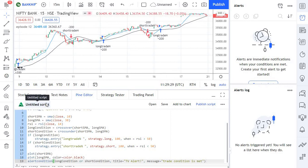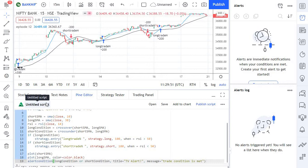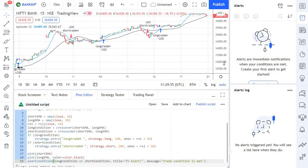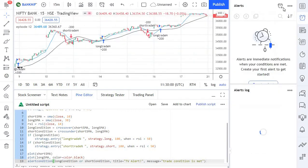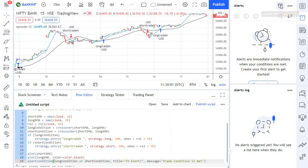Welcome back to algo trading series using Pine Script from Market Secrets. This is episode 12 of the series, and in this episode we are going to learn how to create TradingView alerts. TradingView has several different types of alerts, so in order to create alerts from the UI you need to click on this particular alerts option and then click on the create alert button.